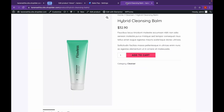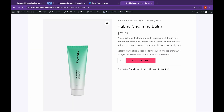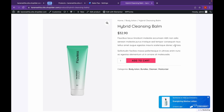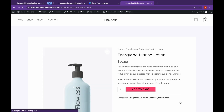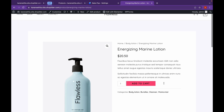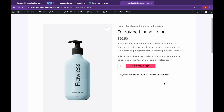Now let's head over to the website. As you can see, our sales popup has appeared and it's looking good. If you click on it, you are redirected to the product page.